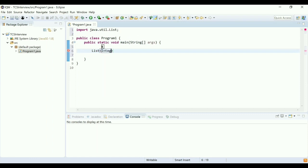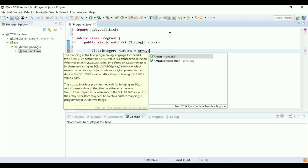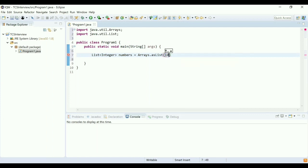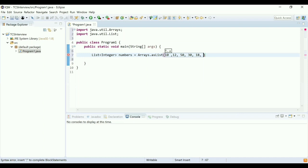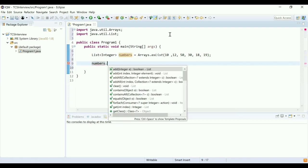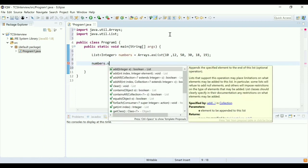I'm going to take a list of integers, I'm going to name it 'numbers', and I'm going to add some values to this list using Arrays.asList. I'm going to add some numbers: 10, 12, 50, 30, 18, and 19. So I have this list populated. Now I'm going to use Java 8 features to perform this operation.